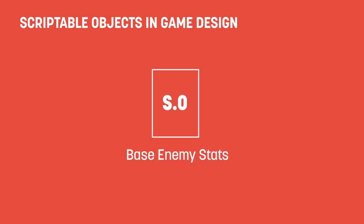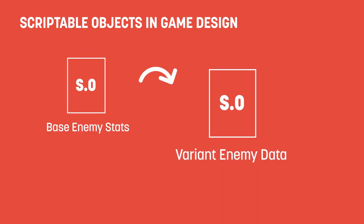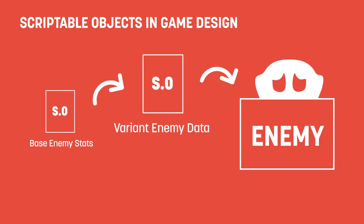You could have a base scriptable object with the base stats. This would then be inherited by another scriptable object with any variant data, such as new moves, different materials or textures, or maybe a different prefab model. Then, that variant data would be assigned to the base script for your enemy.